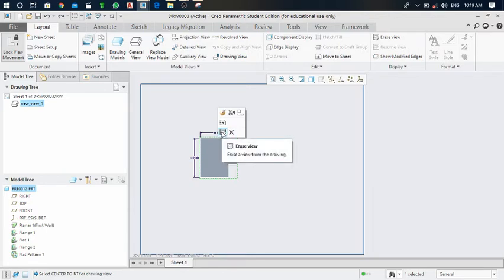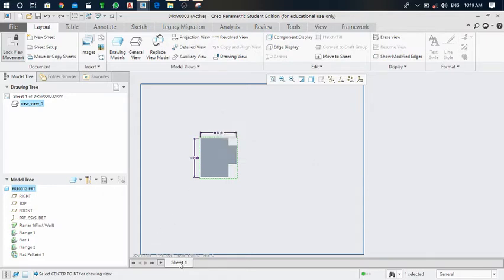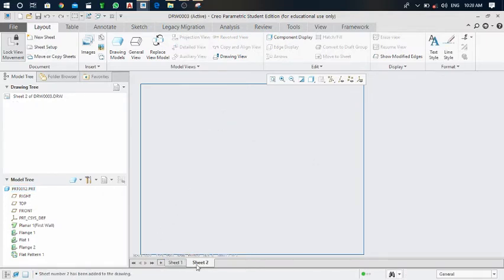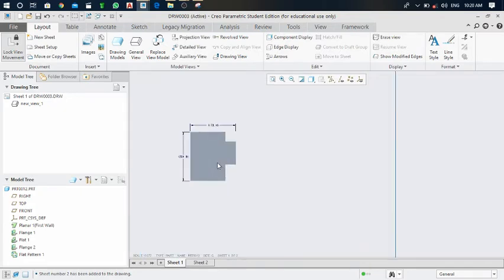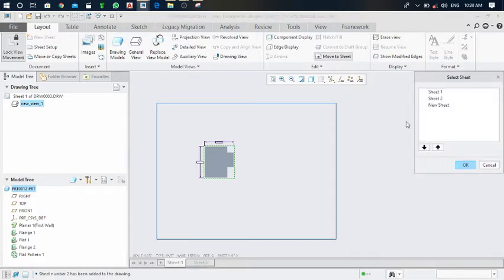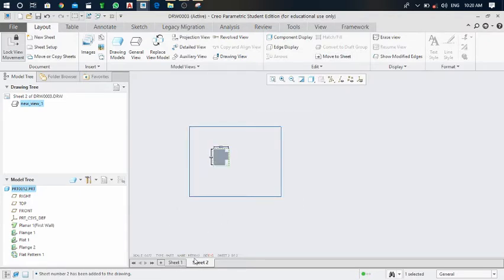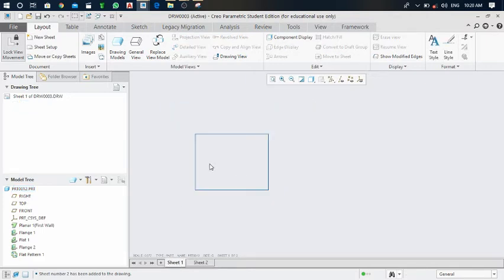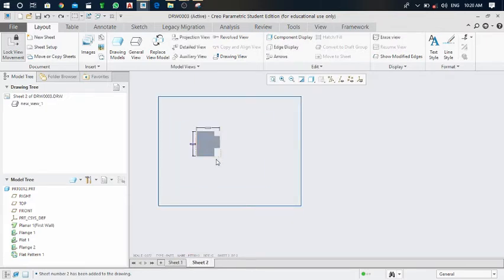There is also a move to sheet option. If the front view is on sheet one, you can move it to sheet two by right-clicking, selecting move to sheet, choosing sheet 2, and clicking OK. The front view will then be on sheet 2 and not visible on sheet 1. Press Ctrl+Z twice to get the front view back.